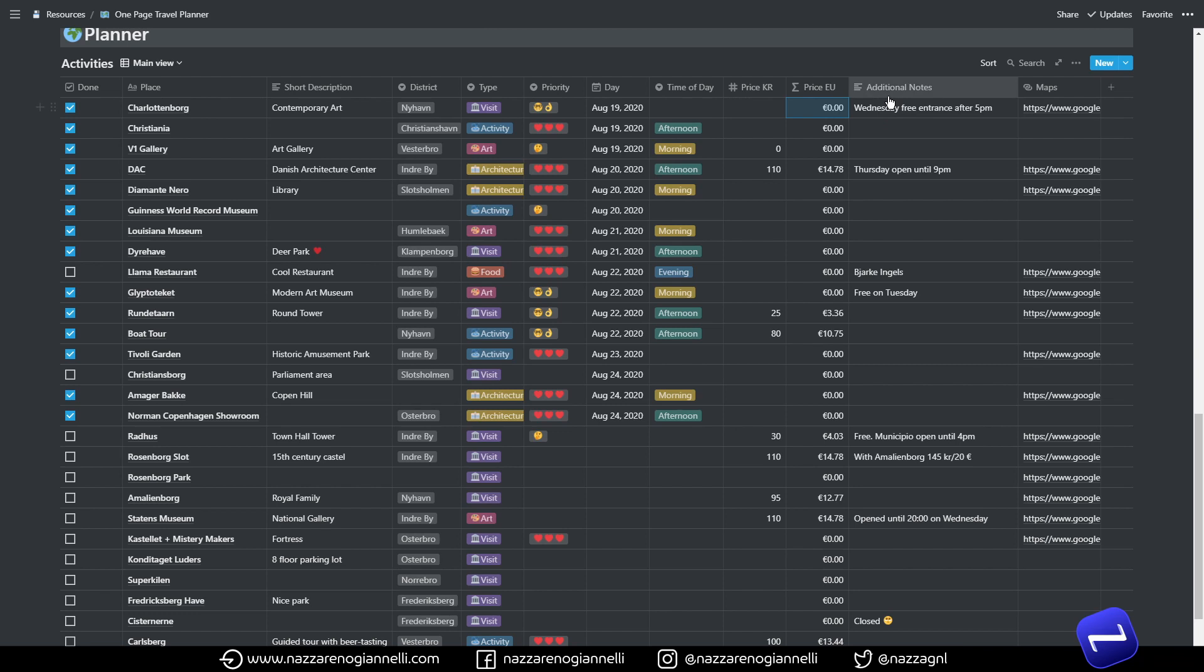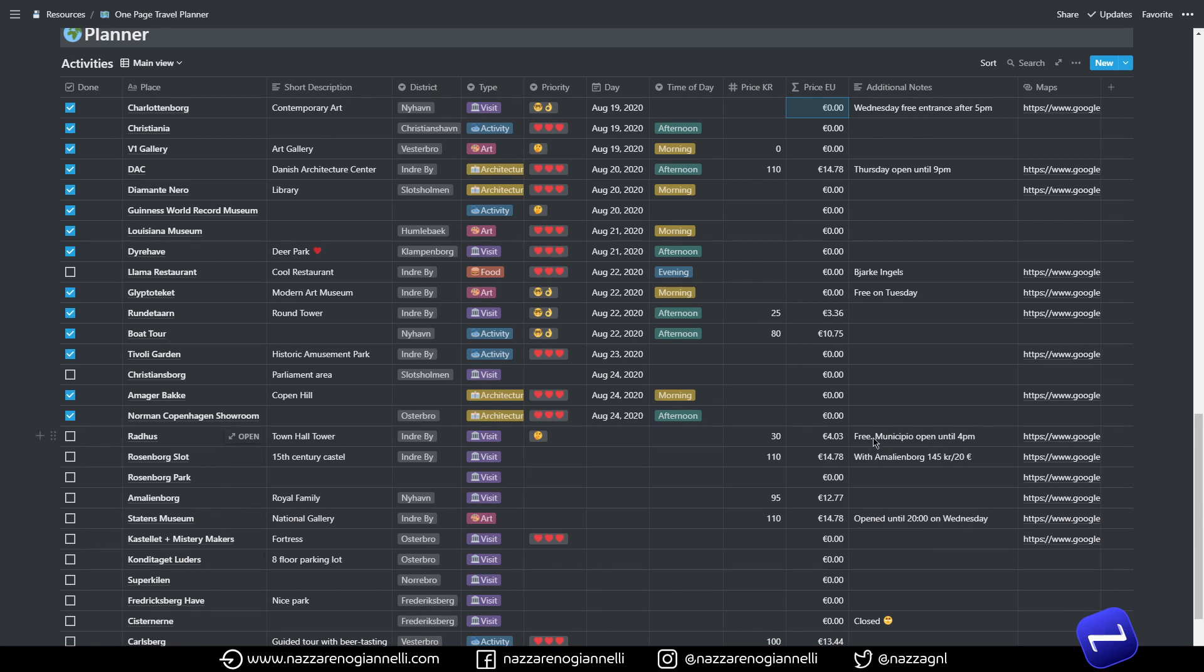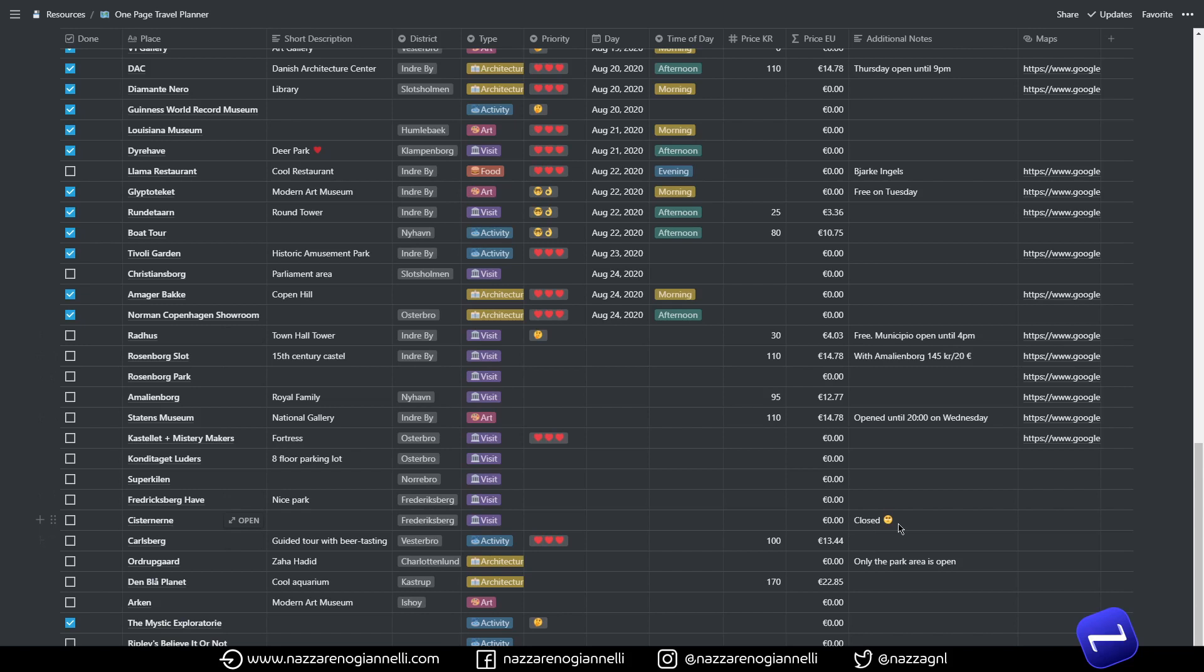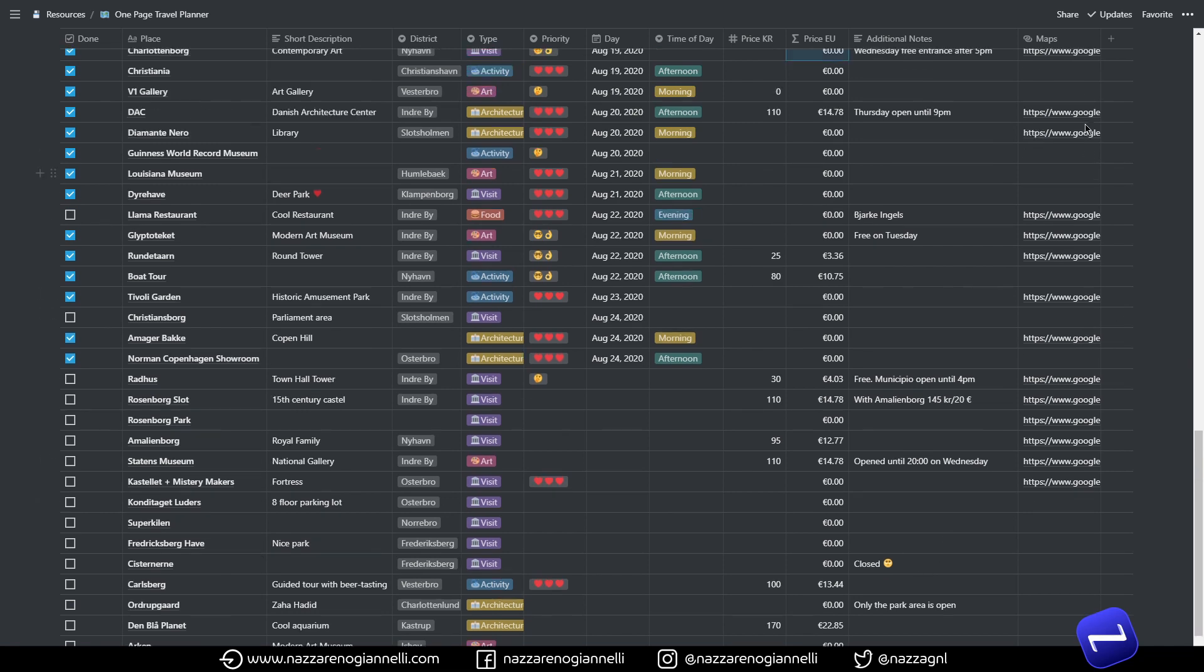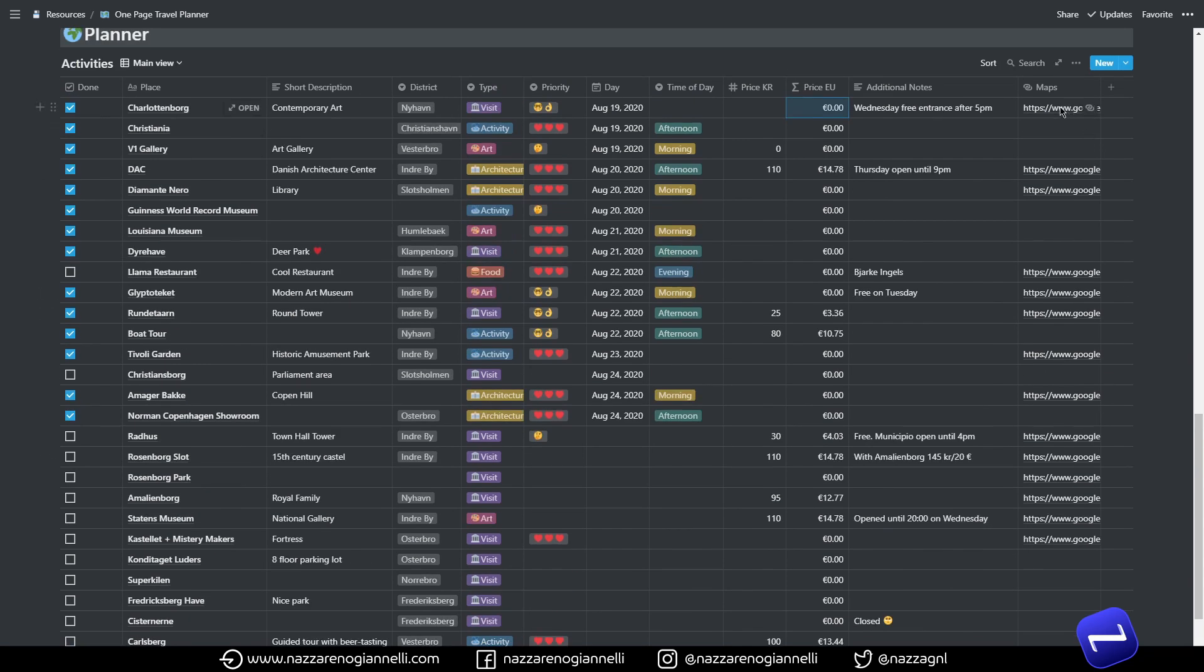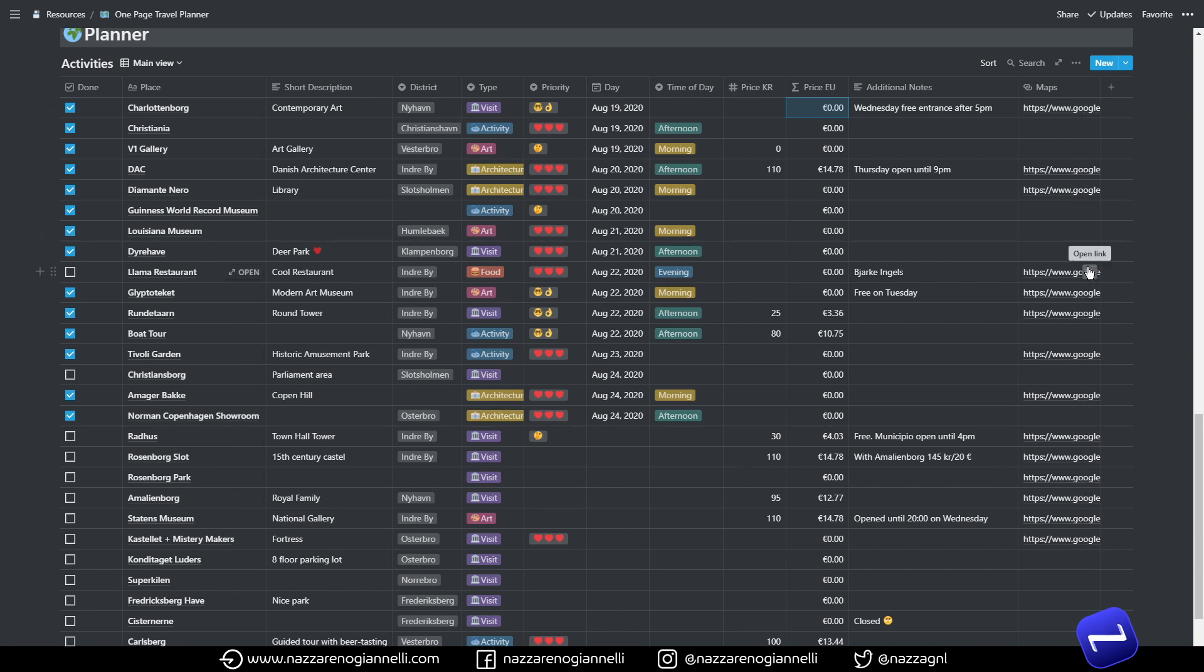And then we have additional notes, mostly quick information about time, pricing, or if it's something free or if it's something closed unfortunately during global pandemic. And lastly we have a direct link to Google Maps so we can reach the specified place easily through Google Maps.